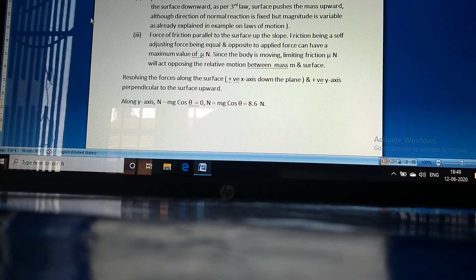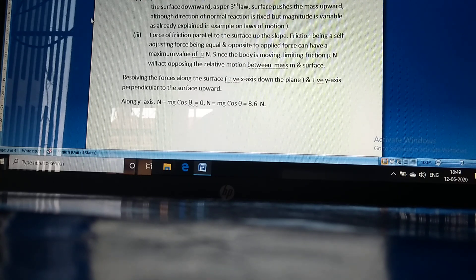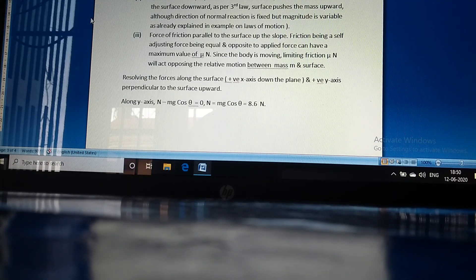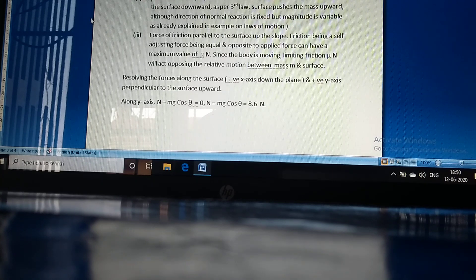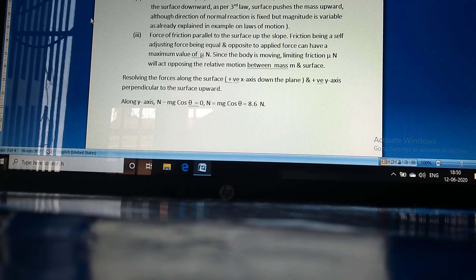Three forces are acting on the mass. First, weight mg acting vertically downward, resolved along the slope and perpendicular to the slope as shown in the figure. Second, the normal reaction perpendicular to the surface — when the mass pushes the surface downward, as per the third law, the surface pushes the mass upward. Third, the force of friction, which is parallel to the surface and acts up the slope. Since the body is moving, limiting friction mu times N acts opposing the relative motion.